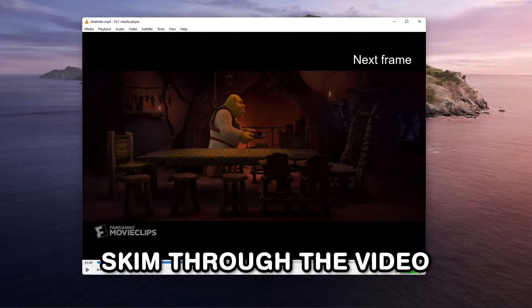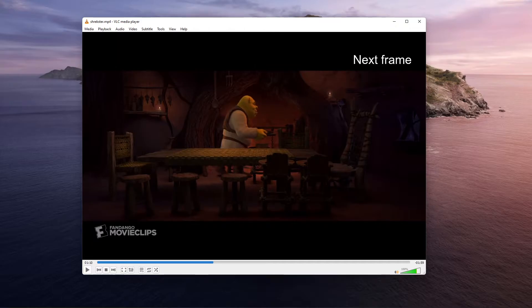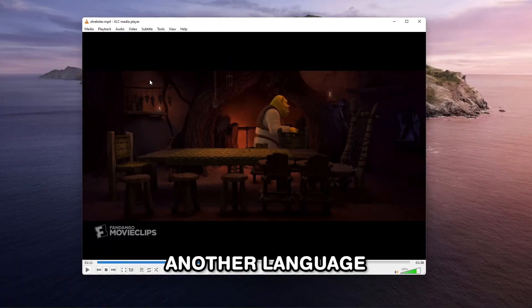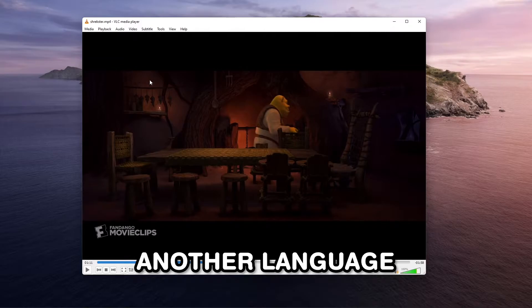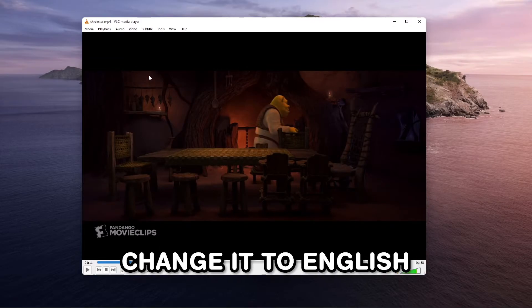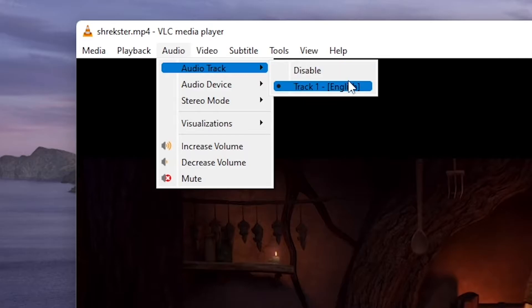It's also possible to skim through the video frame by frame by hitting E on your keyboard. If the movie you downloaded is in another language, you might be able to change it to English by going to Audio, Audio Track and selecting English.